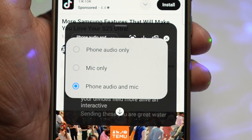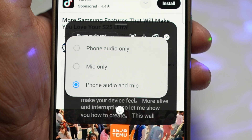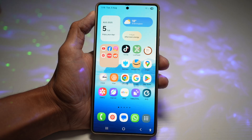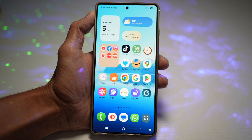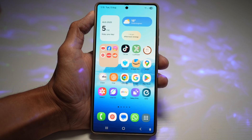Right now this works with One UI 7.0 and the upcoming One UI 8, but not every phone might support it just yet. I've tried it on my Galaxy S25 Ultra and it works great. Some folks have issues with other models, but worth a try, right?